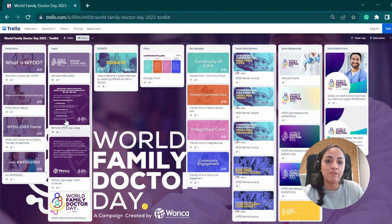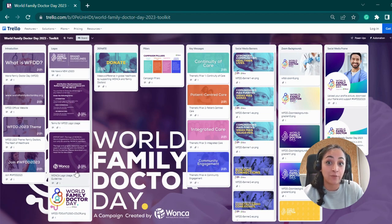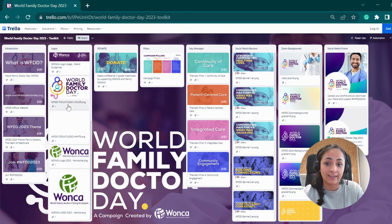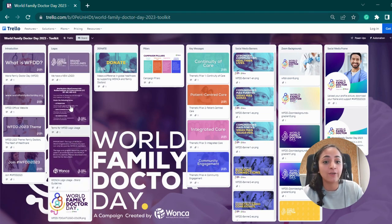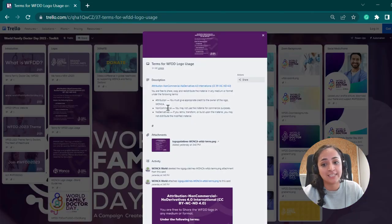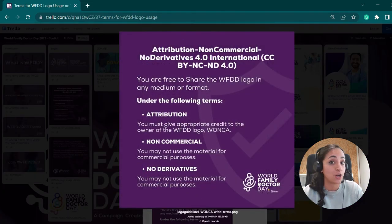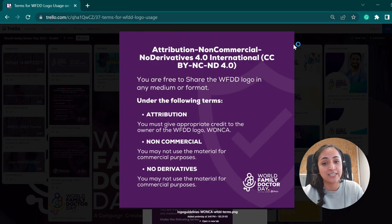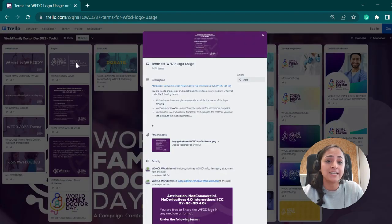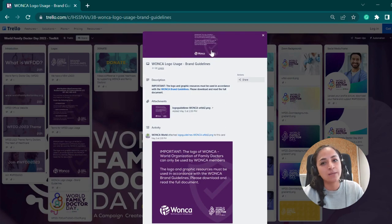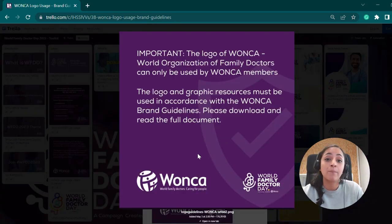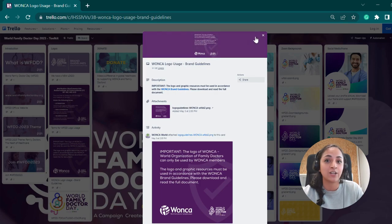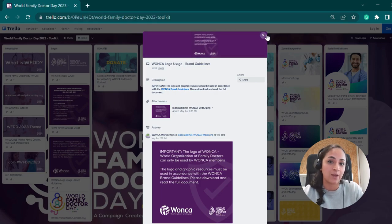In the next column, you will find the logos of the campaign and the Wonka brand guidelines. The World Family Doctor Day logo can be used by individuals and organizations for non-commercial purposes as long as proper attribution is given to Wonka. However, please note that the Wonka logo on its own can only be used by member organizations. If you have any questions, feel free to contact us at communication@wonka.net.